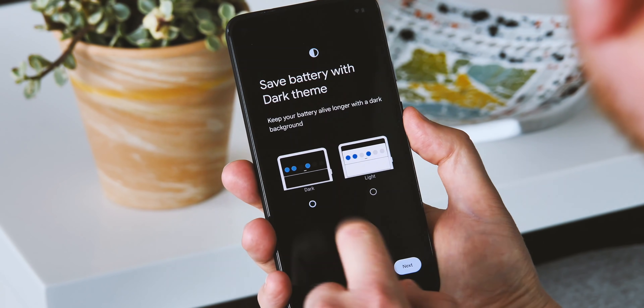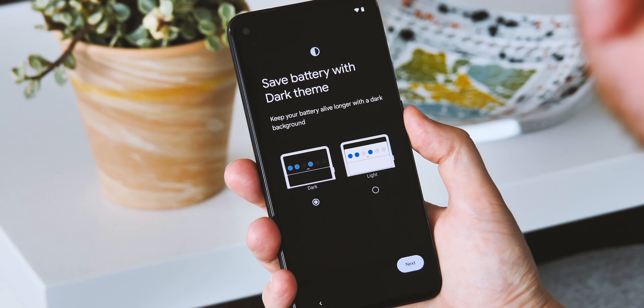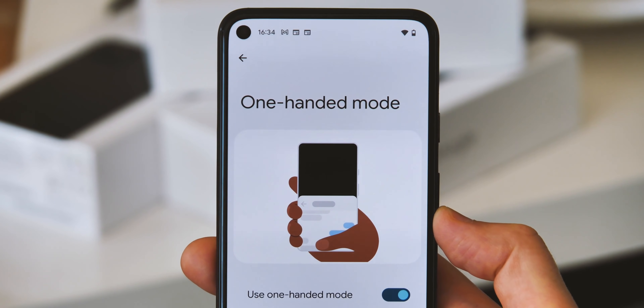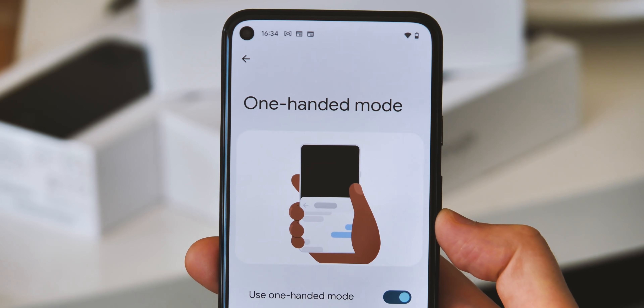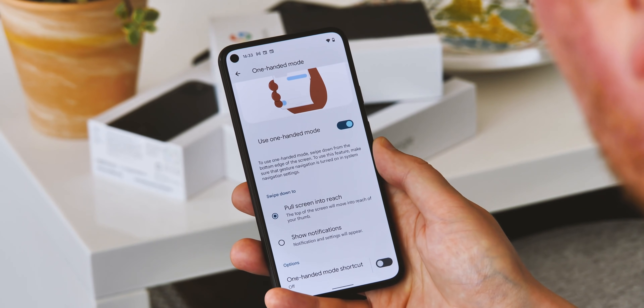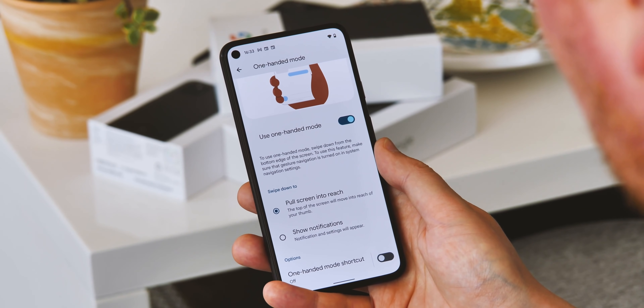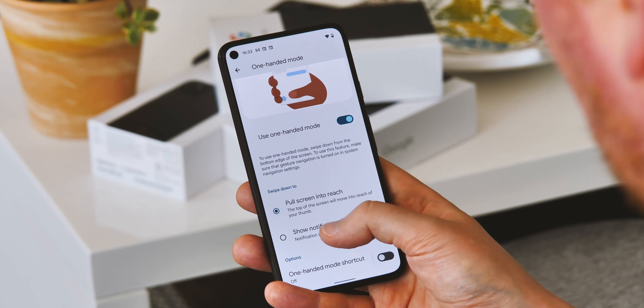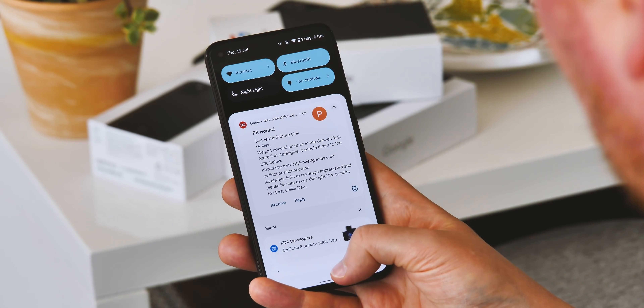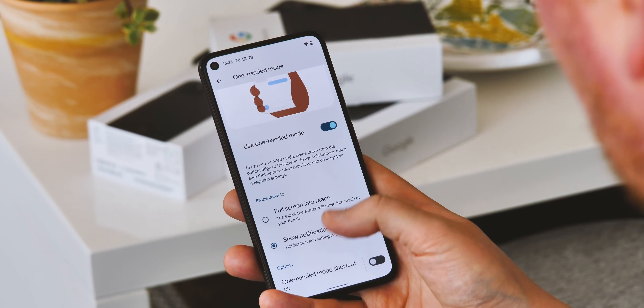Something else that might be useful on a Pixel 6 without that rear fingerprint scanner is the option to tie the swipe-down gesture — normally reserved for one-handed mode — to bring down the notification shade instead, which can be found right in the gesture menu in Beta 3.